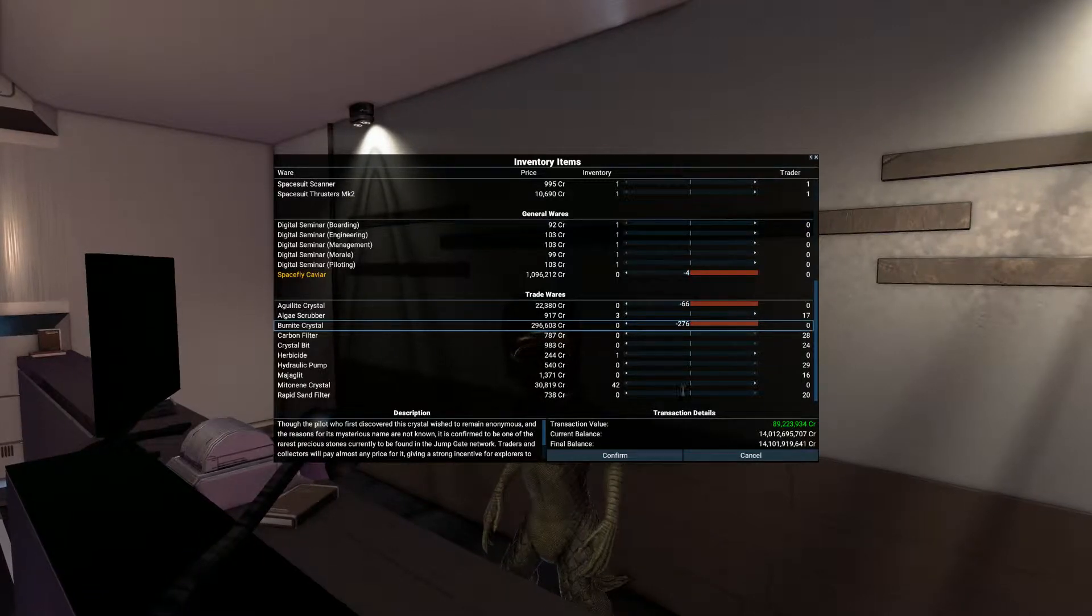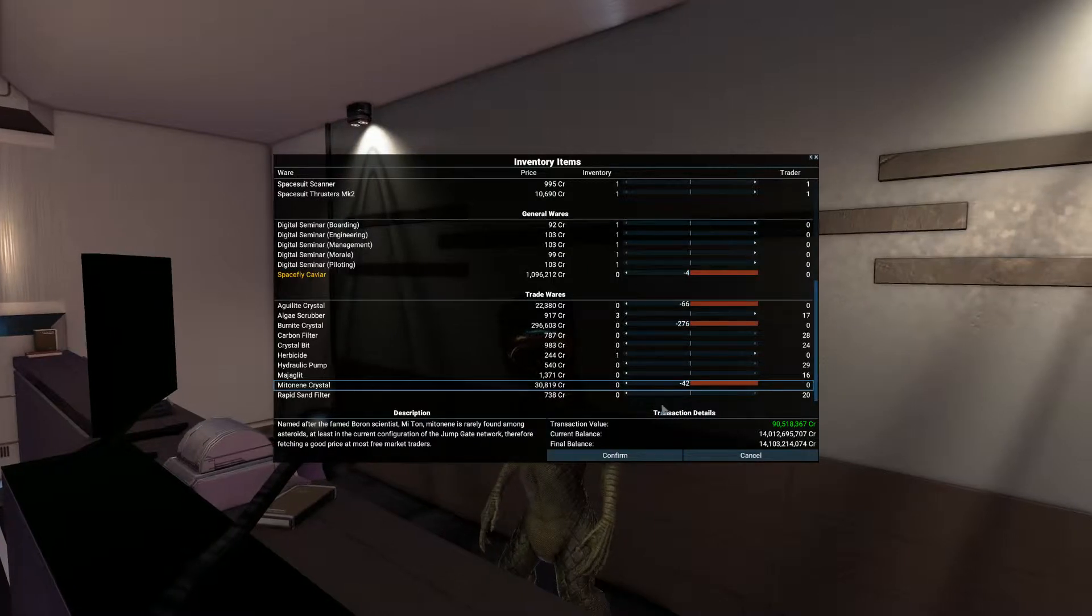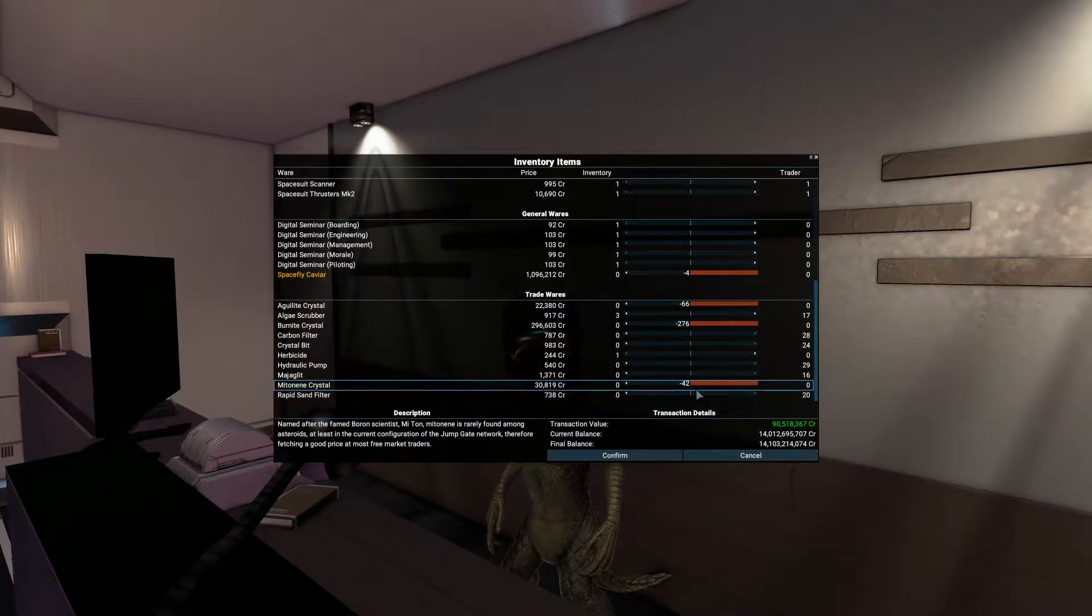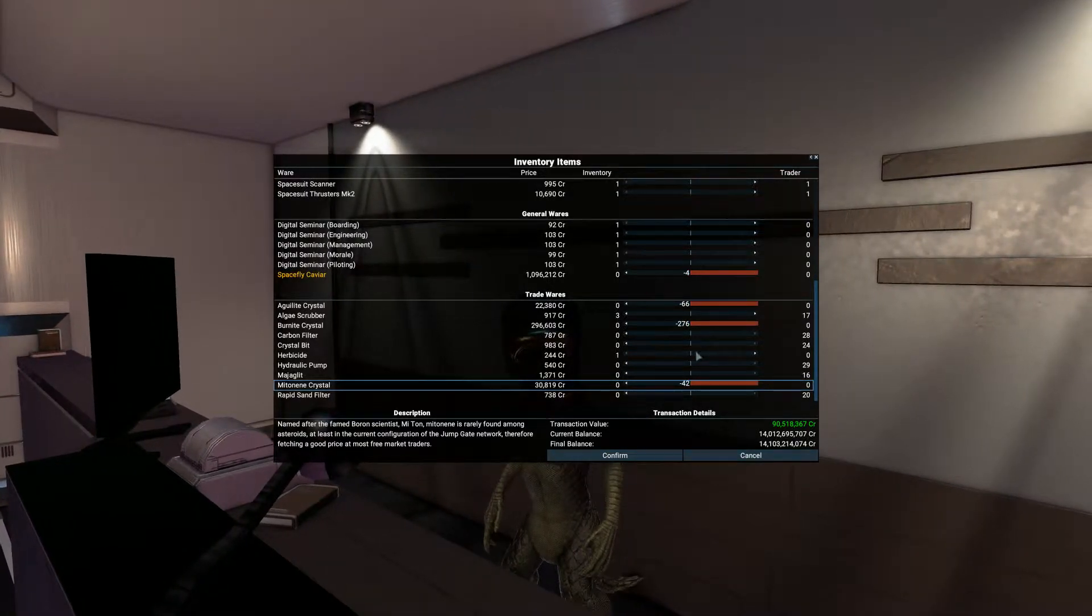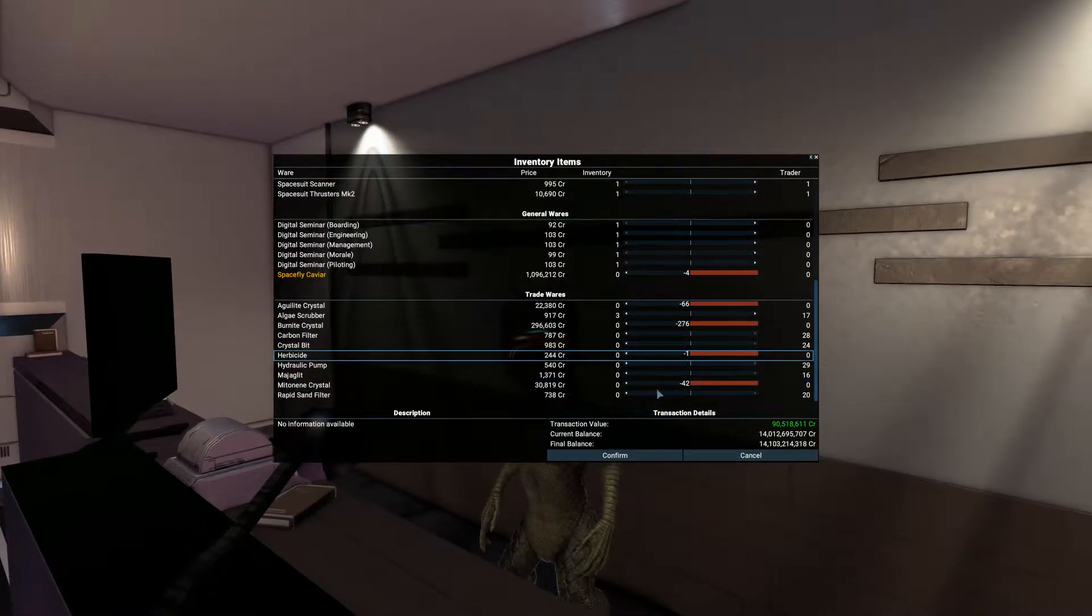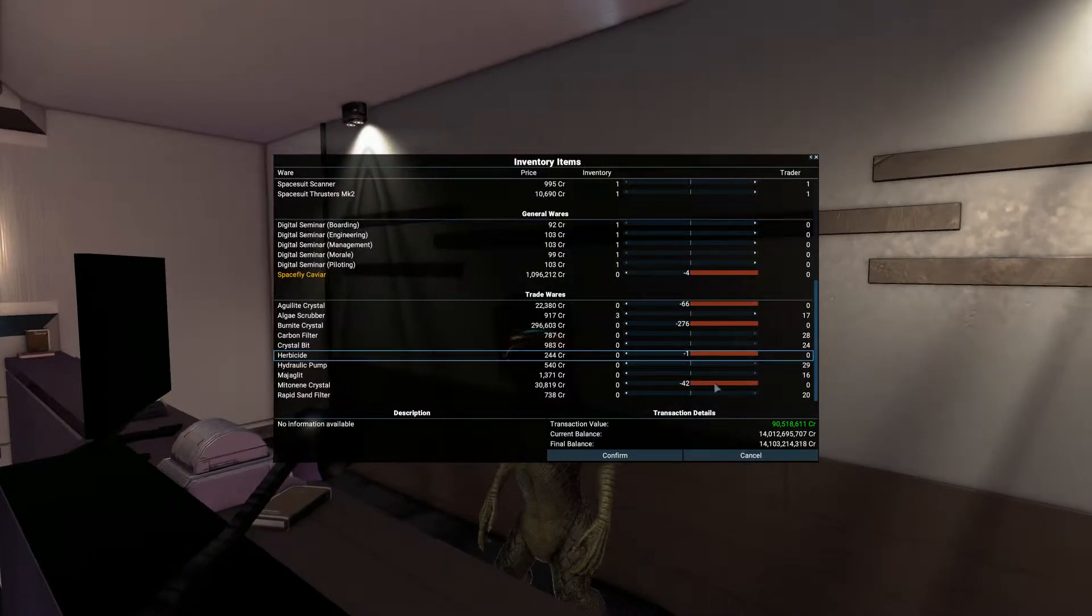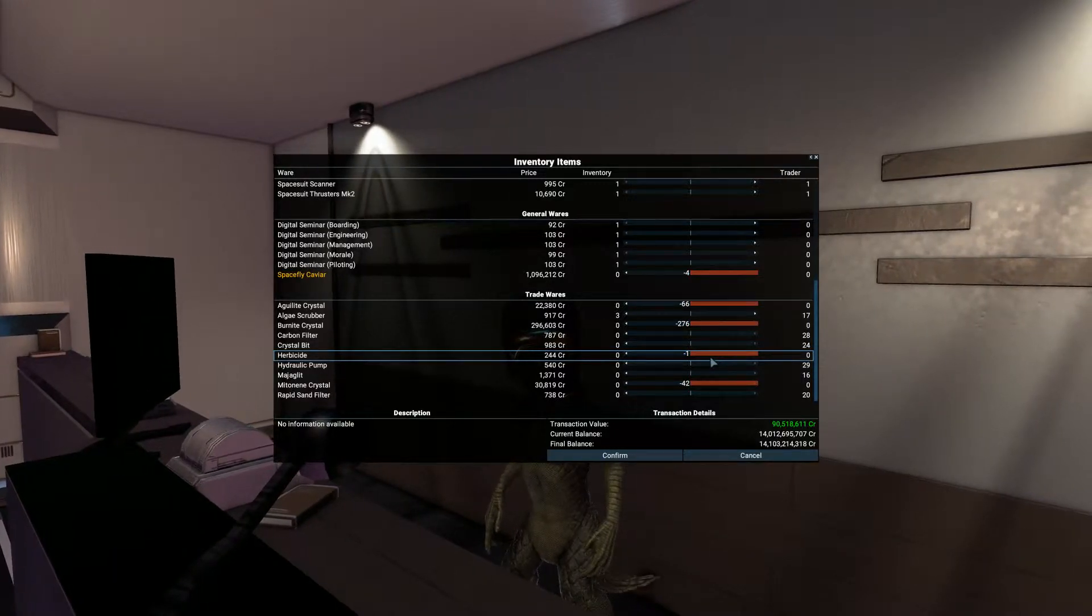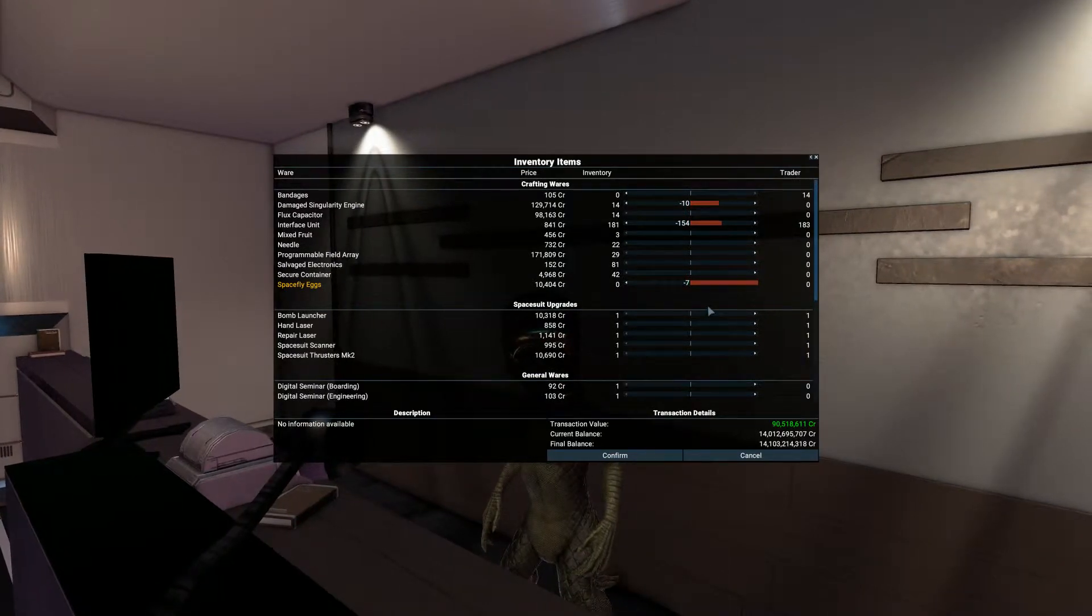I've got some other crystals down here. Rapid sand filters, herbicides, we'll get rid of those. There we are, look, that's 90 million in credits, and that is from the adventures.